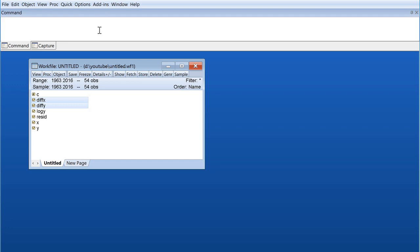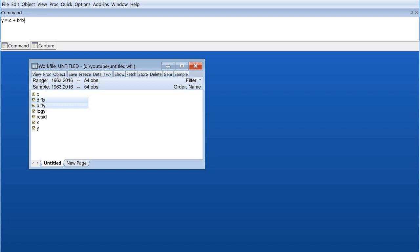First of all, you have to know that any regression analysis has the following format. Let's say Y is our dependent variable and X is our independent variable. A typical regression would be Y equals C, which we could call our intercept, which can be beta zero or alpha zero, plus our coefficient of the independent variable, let's say beta one, then you have the variable itself which is X one.